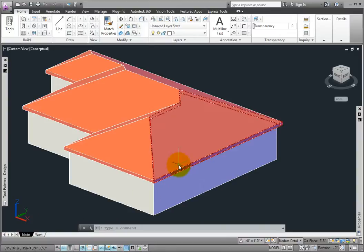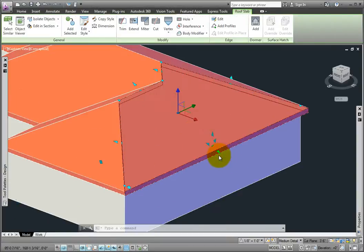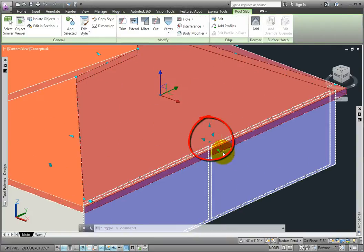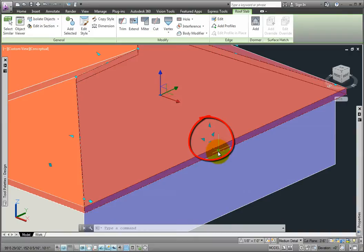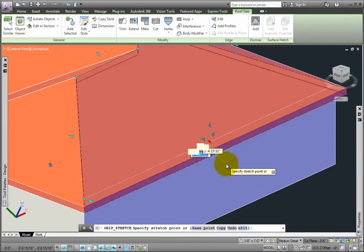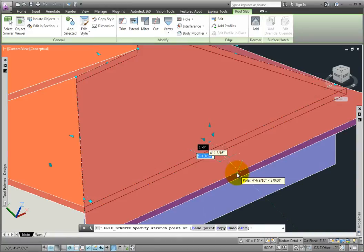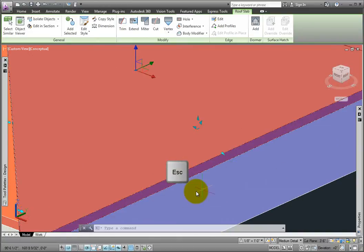I'll pick the east side roof slab, and you can see that there are grips visible at the middle of the bottom edge. I'll pick the edge overhang grip, then I'll drag out and enter 3 feet 0 inches, then press the escape key.